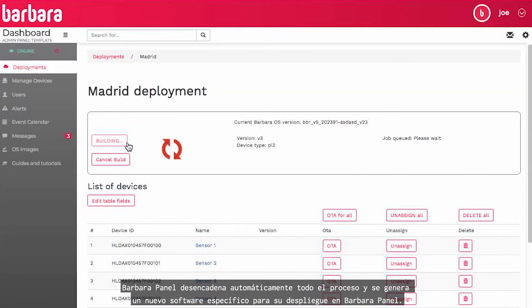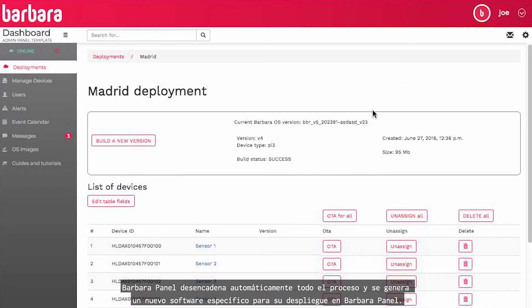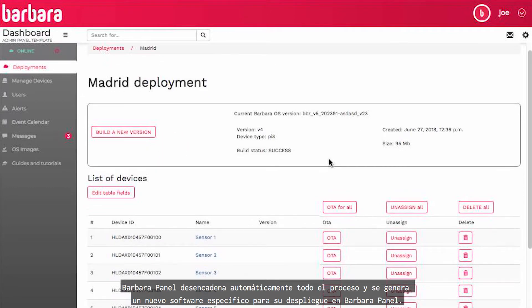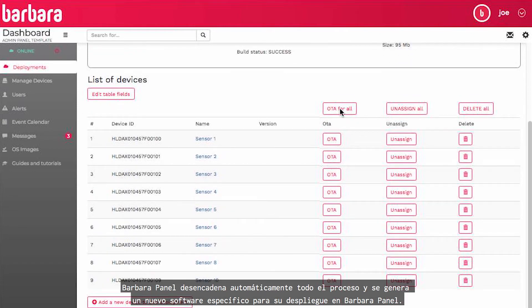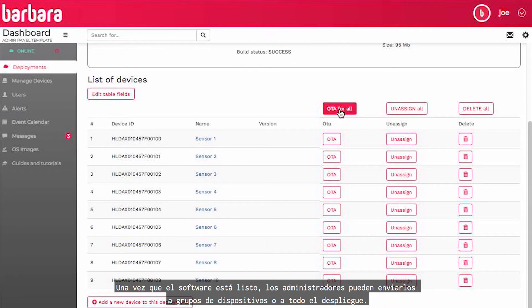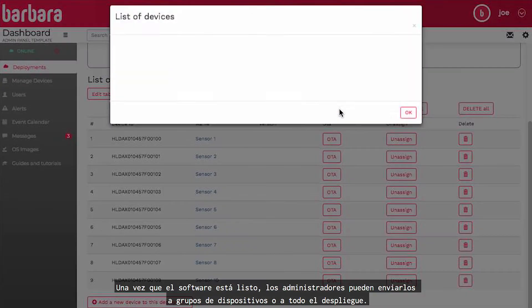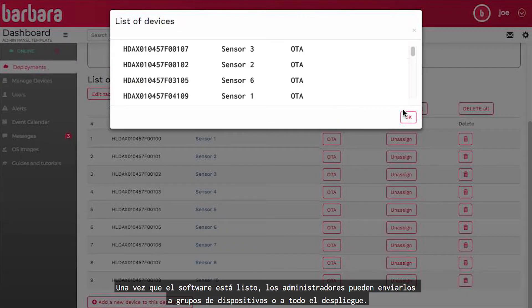Barbara panel triggers all the process automatically and new specific software for your deployment is generated at Barbara panel. Once software is ready, admins can push them to groups of devices or the whole deployment.